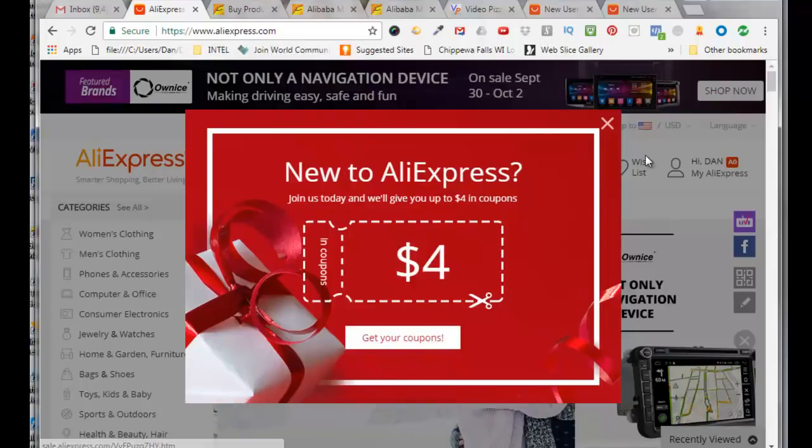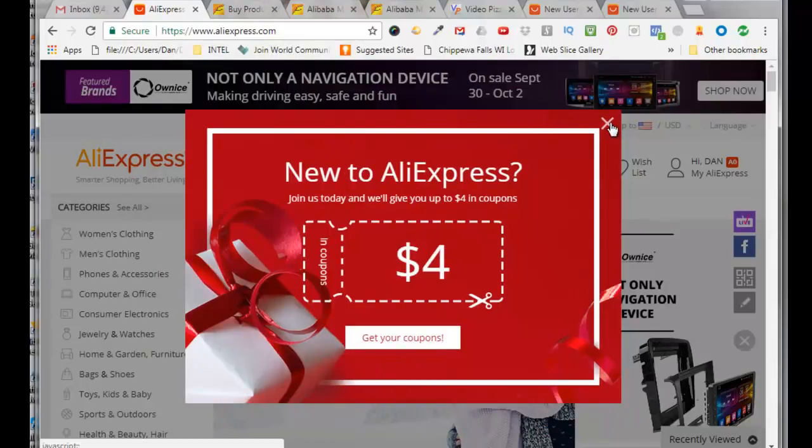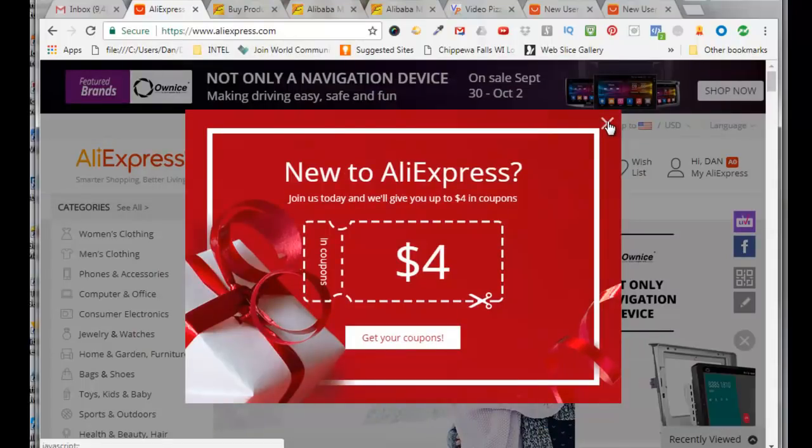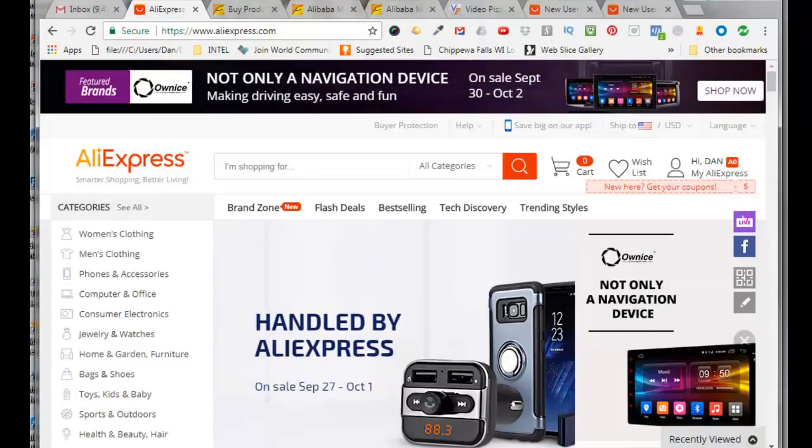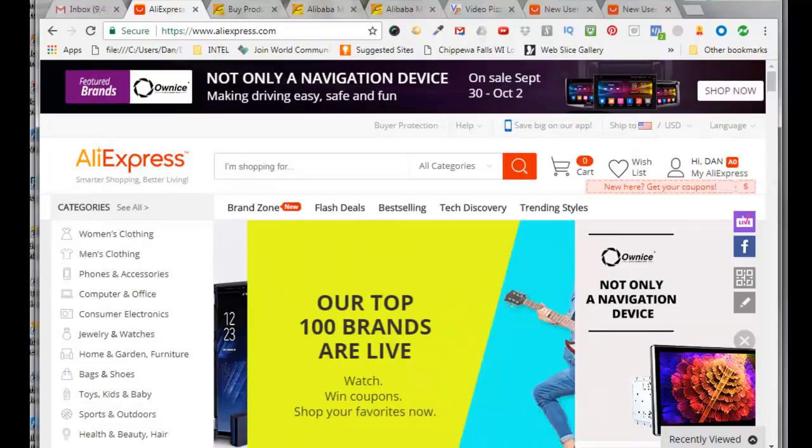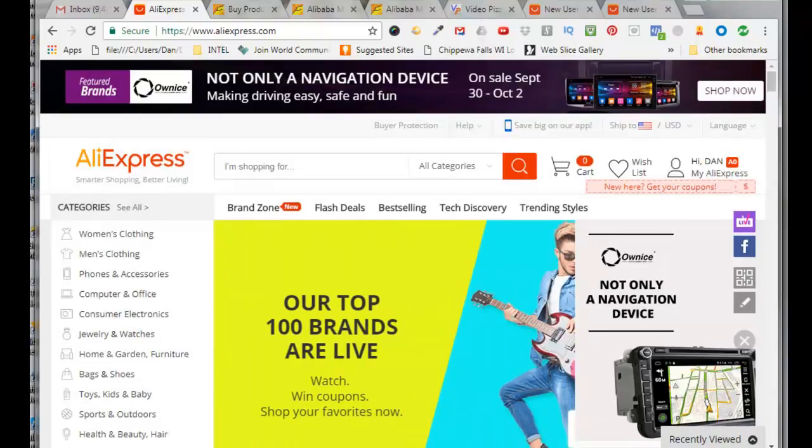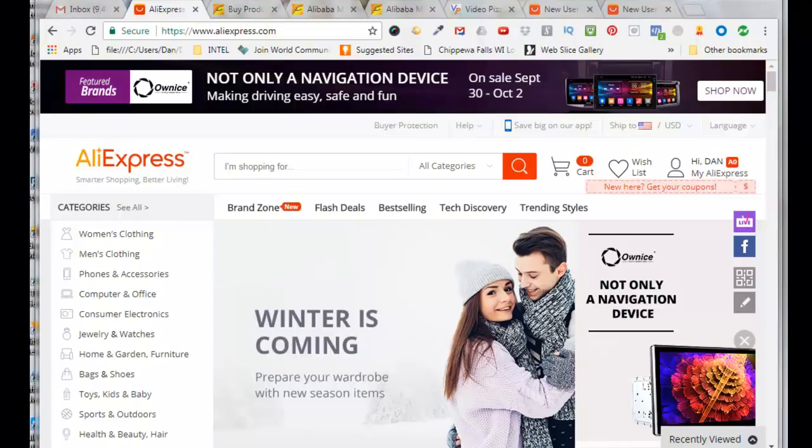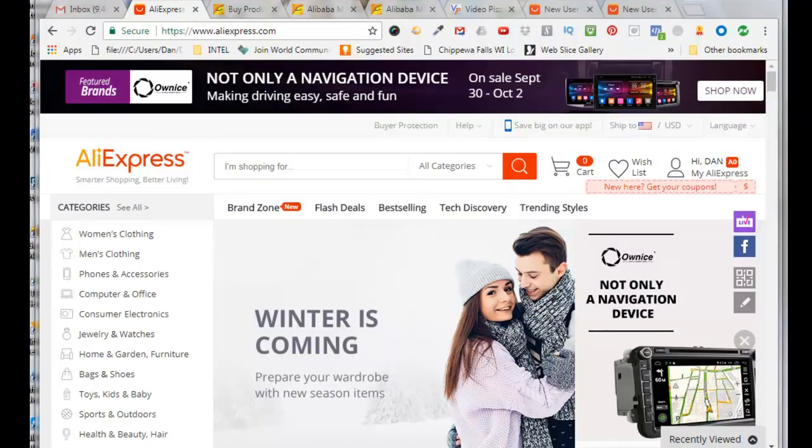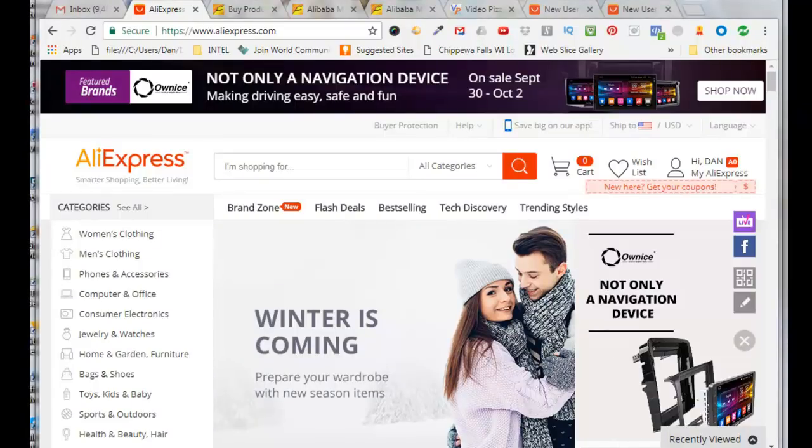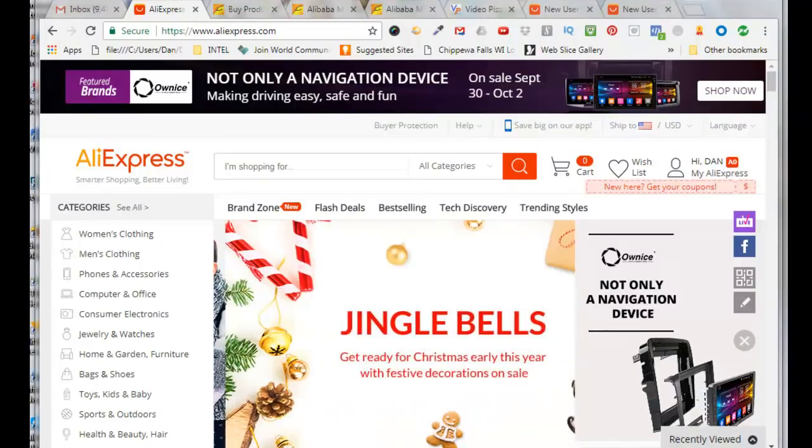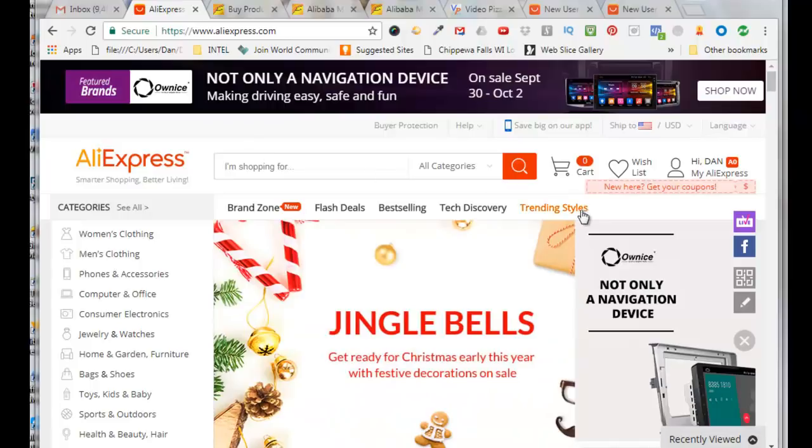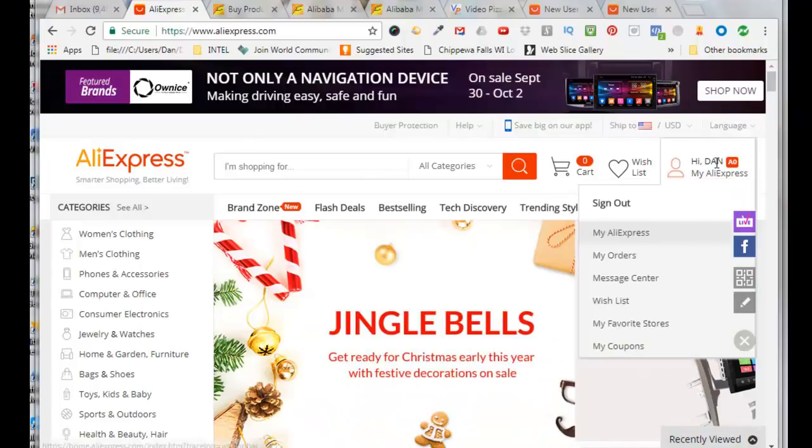So I'm just going to exit out of this. Alright, so now our Alipay should be linked to our Aliexpress account. So now let's add our credit card information to our Alipay. So we'll come over here.